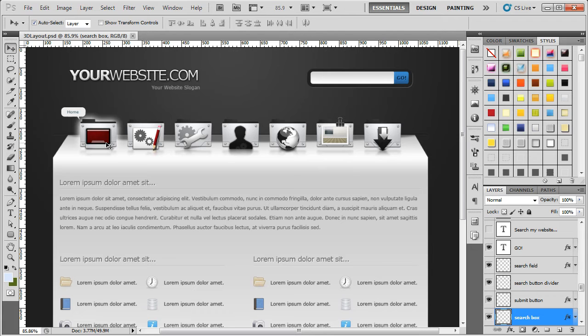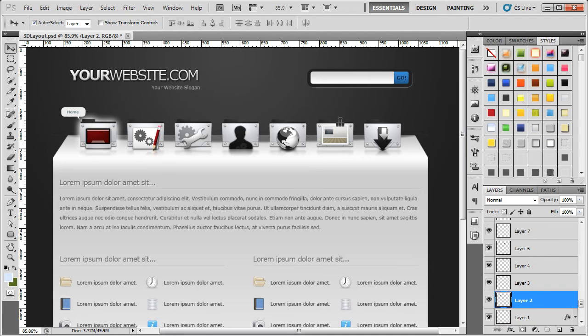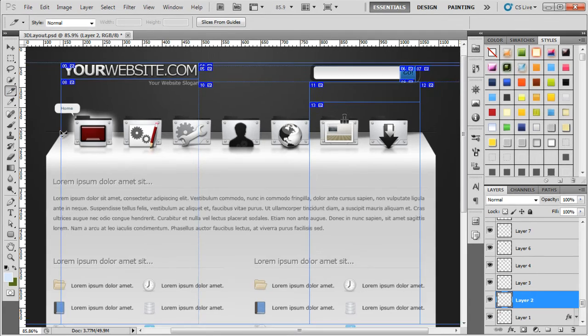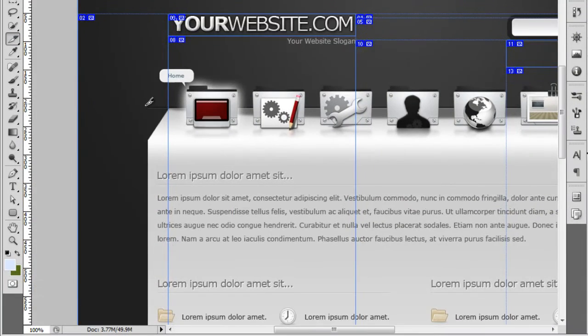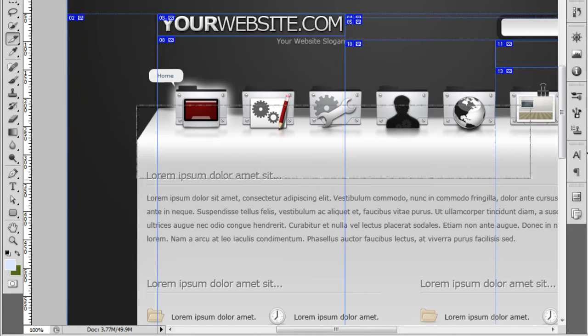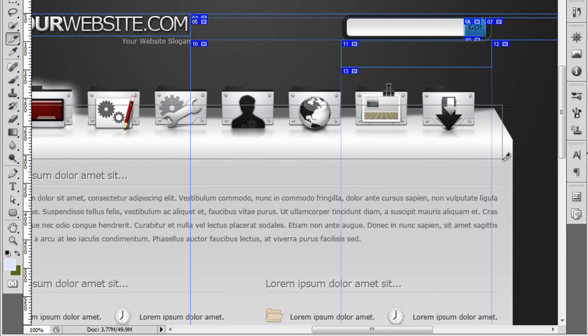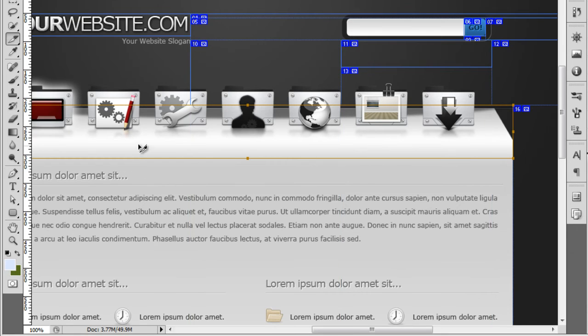So the first thing we're going to have to do is actually create a slice that will slice out this background that the icons are sitting on. So the way we're going to do this, if we select the slice tool and just zoom in a little. So we want to be grabbing just from above there and then below here. If I just drag this along, bring it to the edge like that.